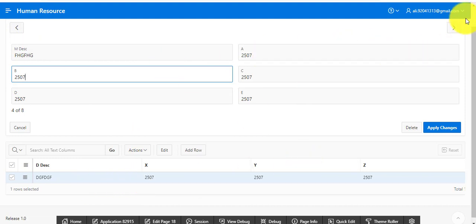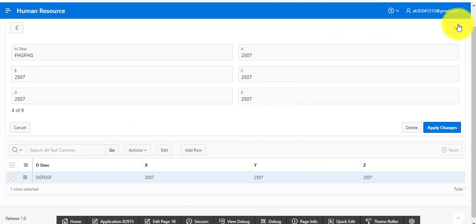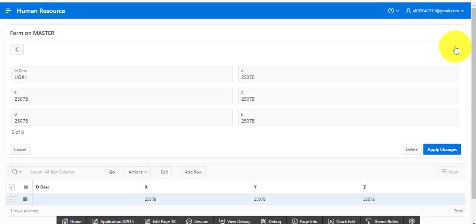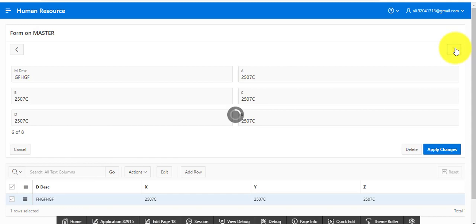This is the navigation — you can go to the next or previous record. You can see it: next record, previous record, or next record.